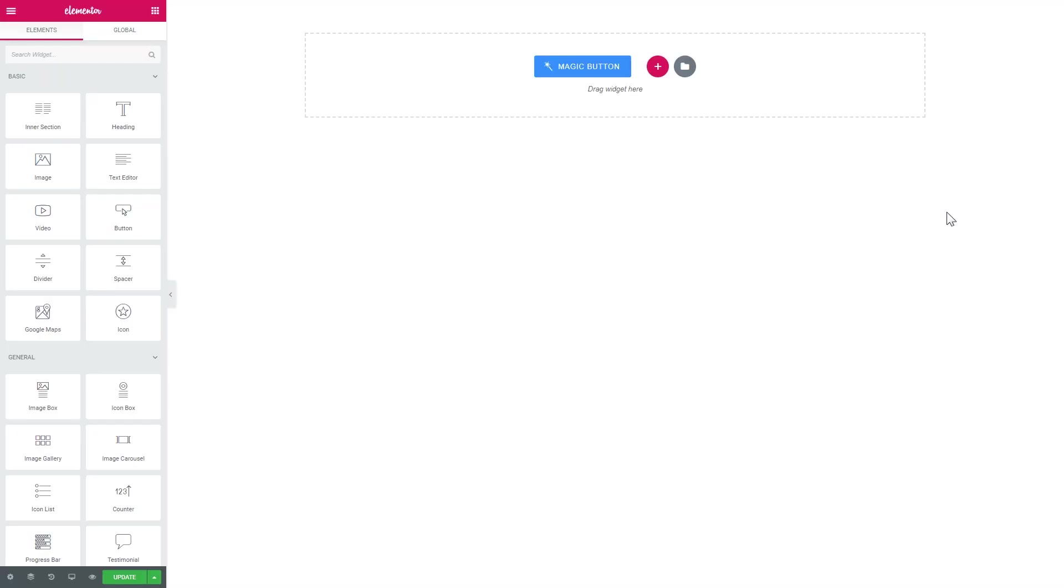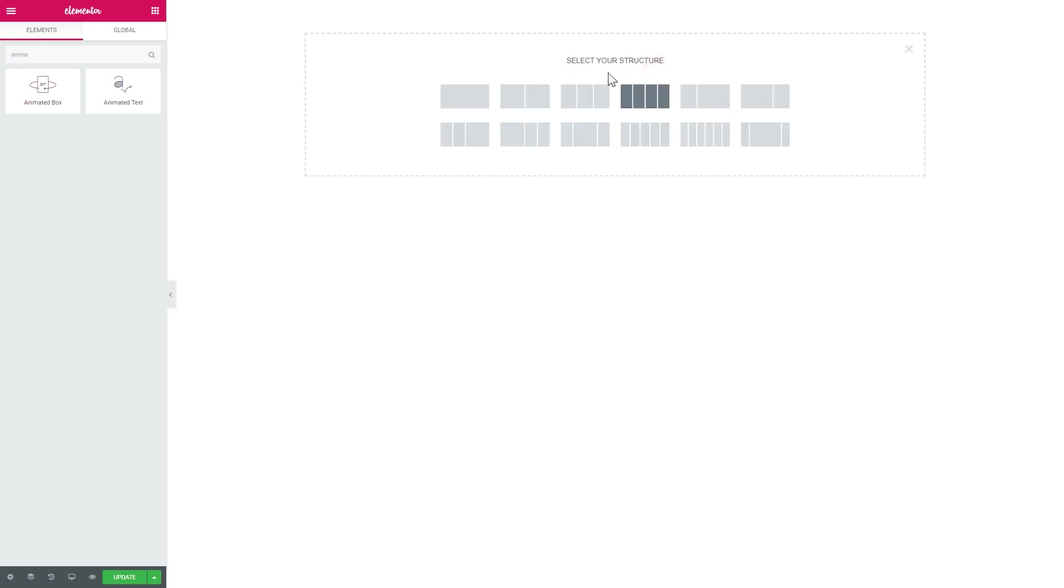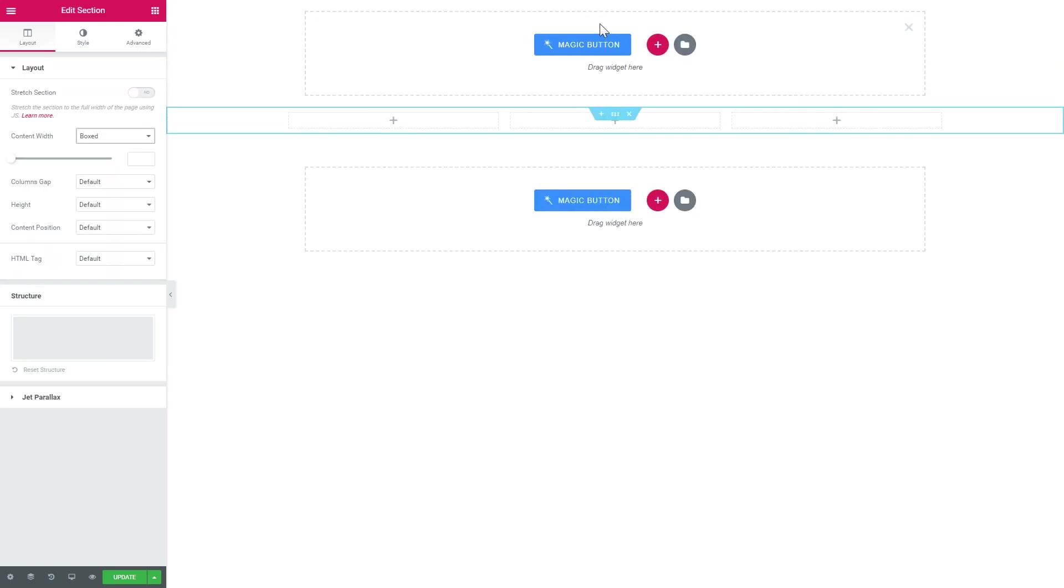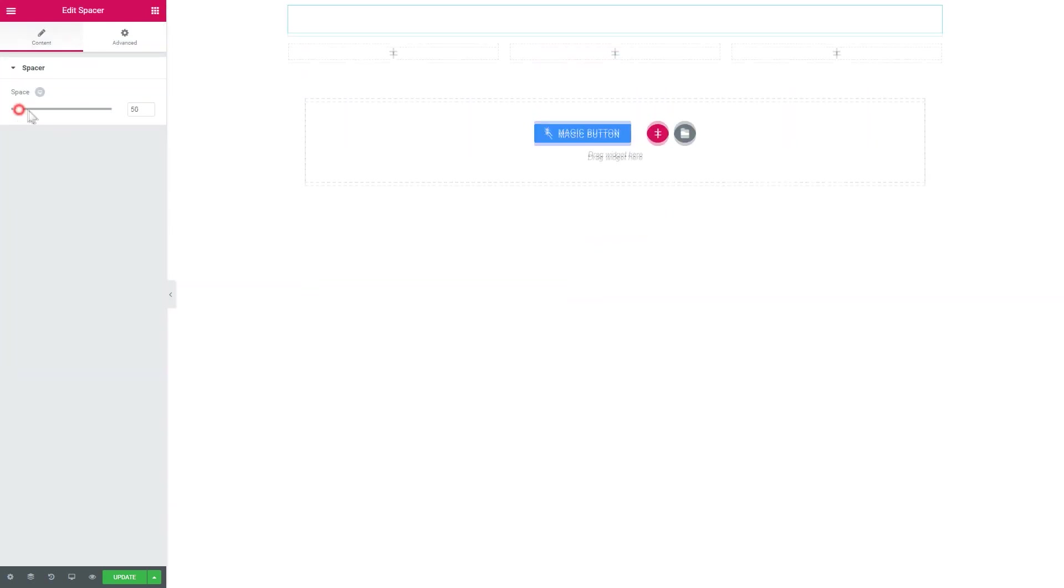So now we're in Elementor editor and I have opened an Elementor canvas and I'll go to elements and search for animated box. But before I want to choose the type of section that I want to use and I will go with the section comprised of three columns just so you can see better what I'm doing here.